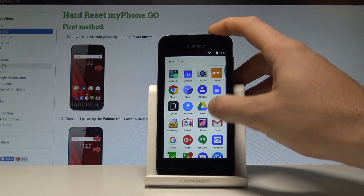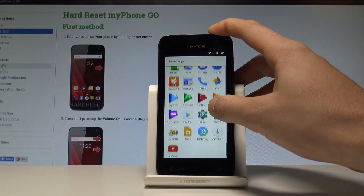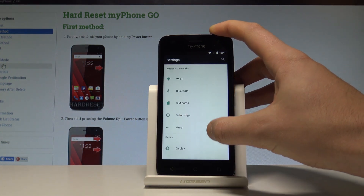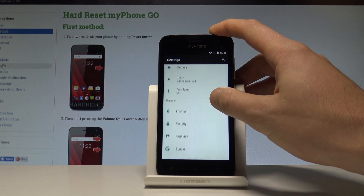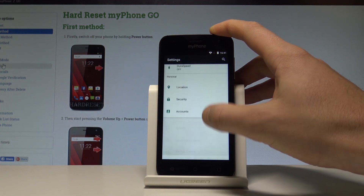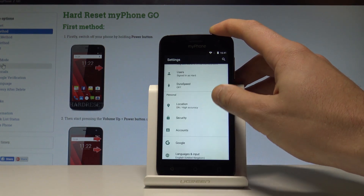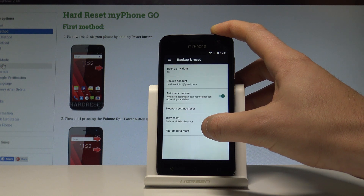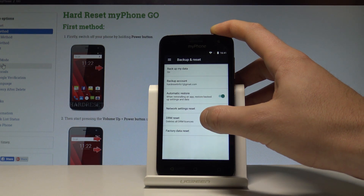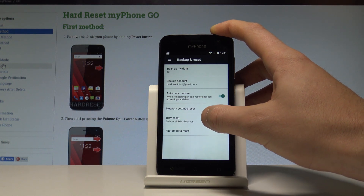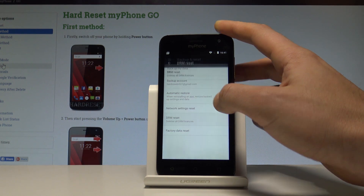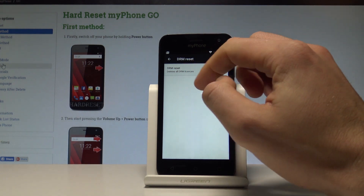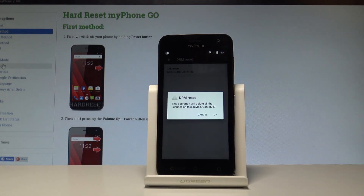Find and select Settings. Scroll down and under Personal, choose Backup and Reset. Then select DRM Reset, and confirm DRM Reset one more time.